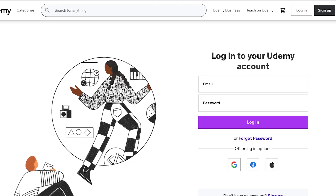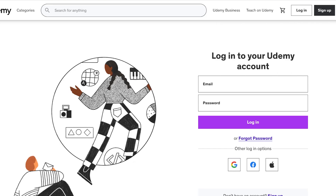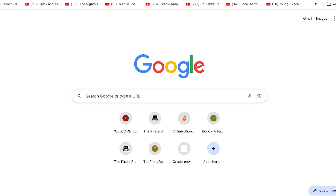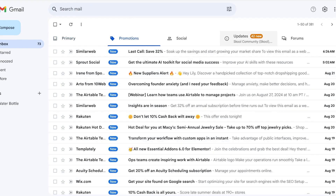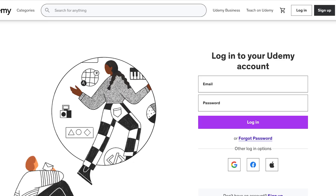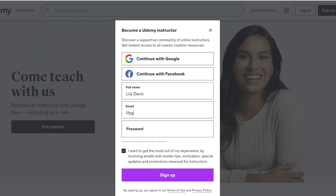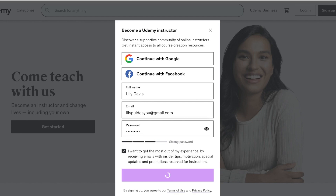Once you've created your account, log in with your information. I'll need to verify my account before proceeding, so we'll check the email. If there's an issue, you may need to recreate your account, create a suitable password, and then click 'Sign Up.'